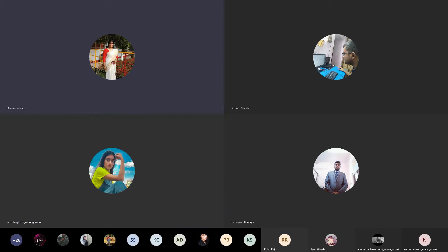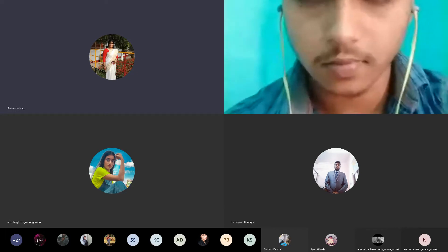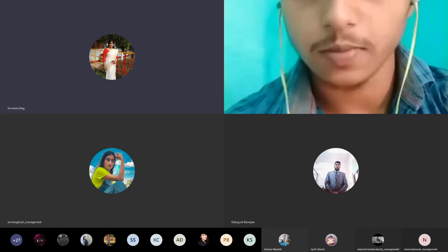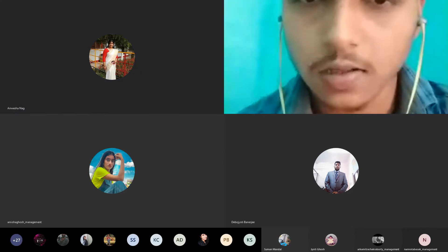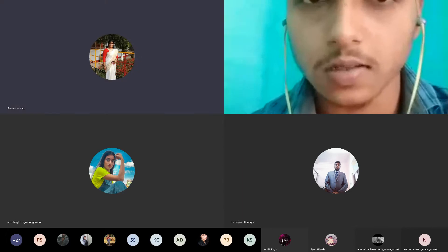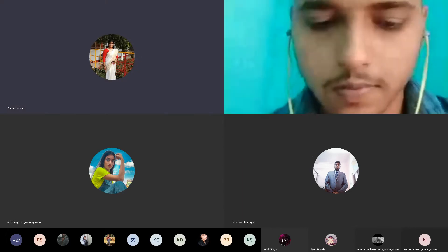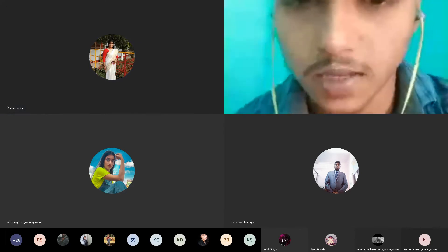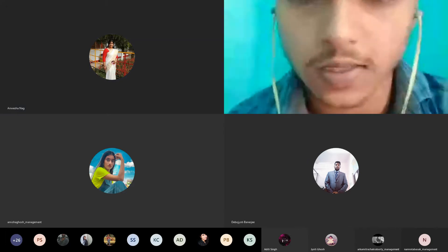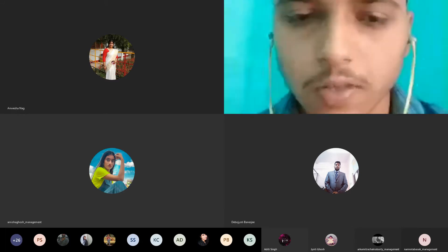Thank you Amisha for that wonderful introduction. Now to carry forward the session, I would like to invite Rohit Raj of Hospital Management second semester to present his point of view. Good afternoon everyone, I am Rohit Raj from BHM second semester. Today I am going to present on robotic surgery.